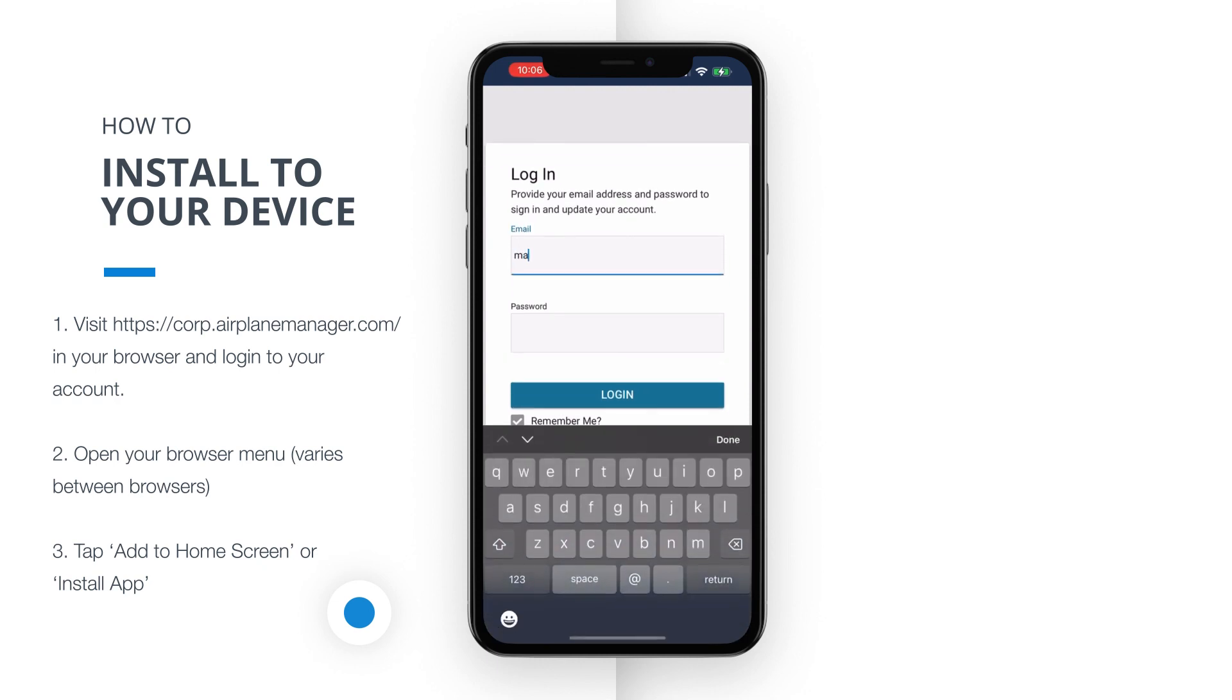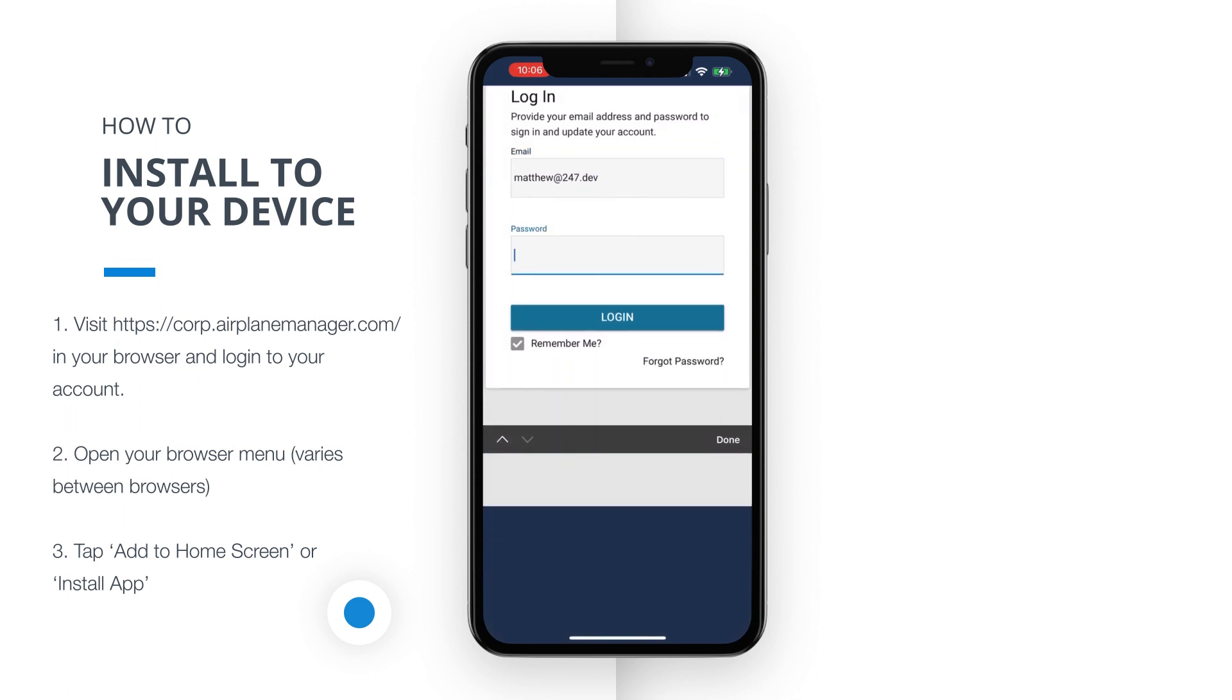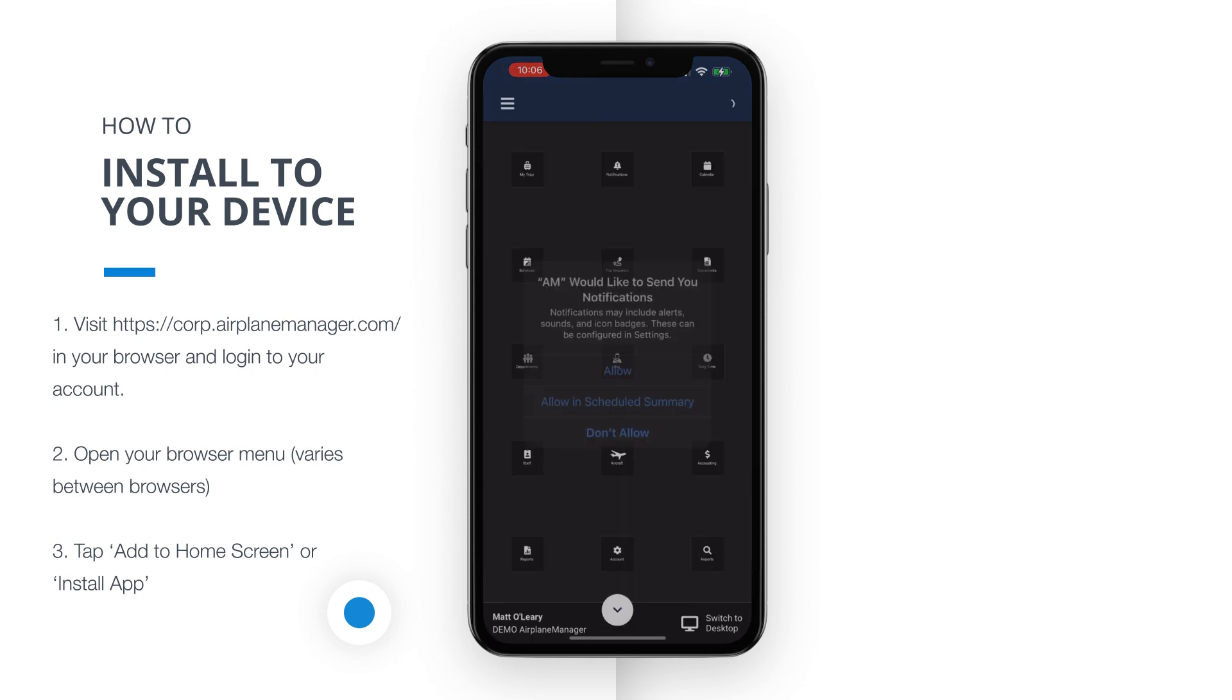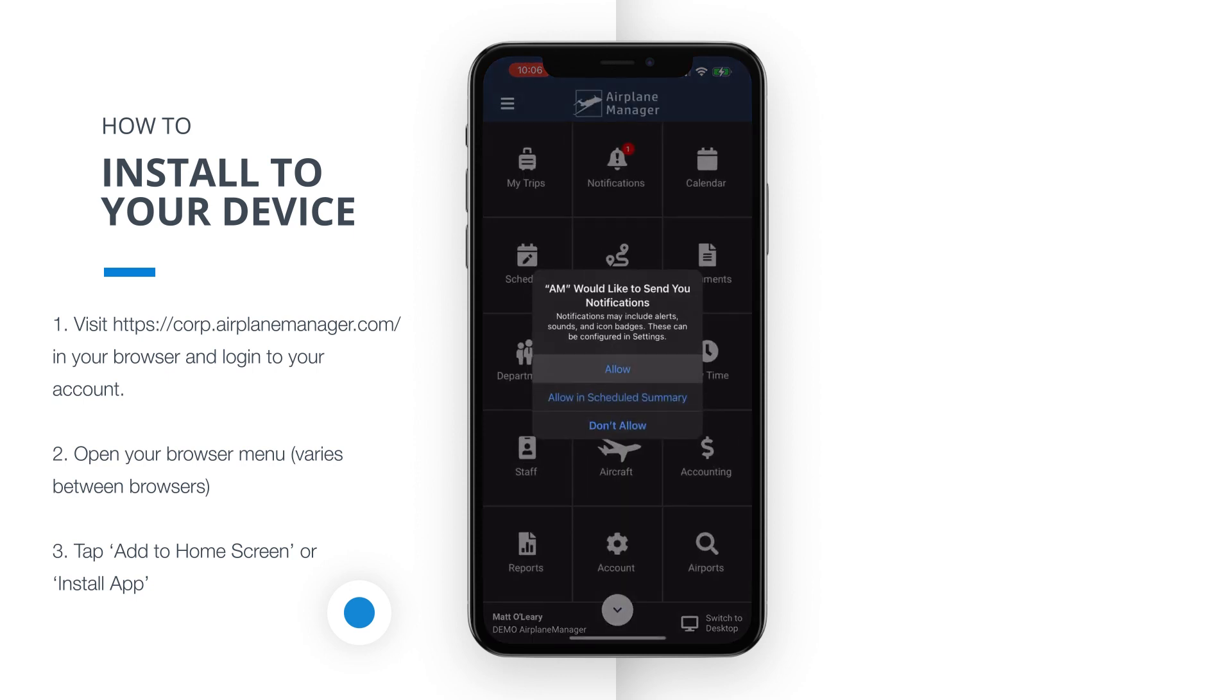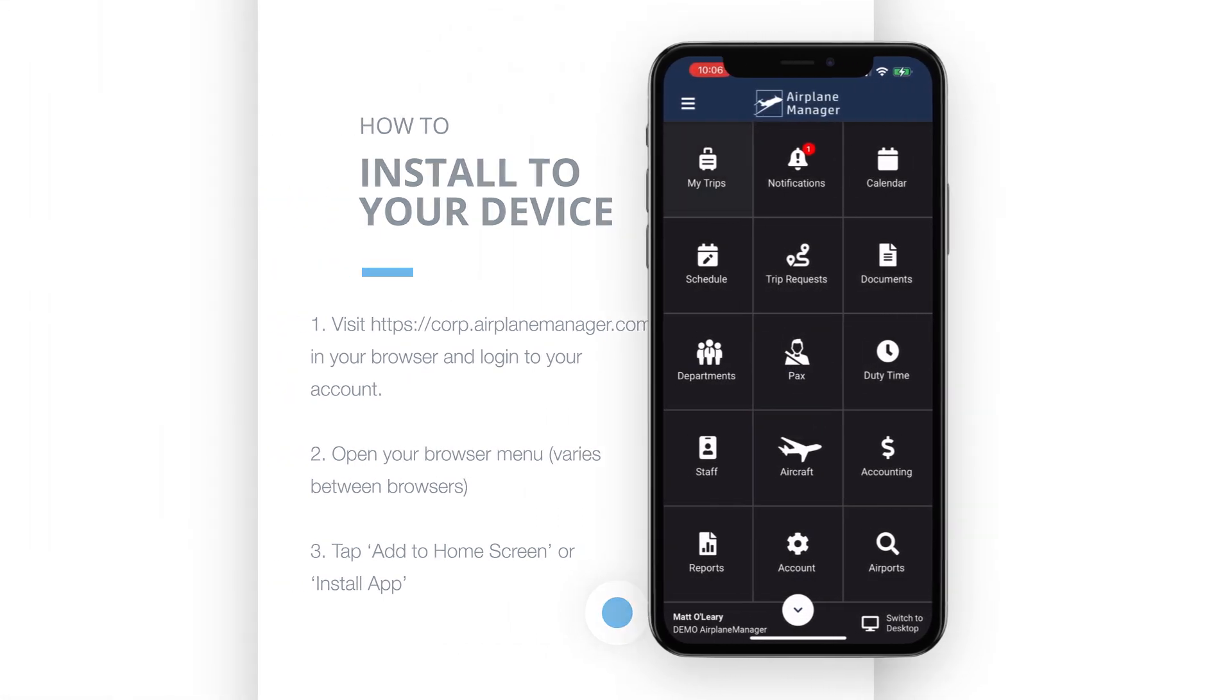And there you have it! By following these simple steps, you'll have our mobile app installed and easily accessible on your device. Take a moment to complete this installation process, and let's continue our exploration of its exciting features.